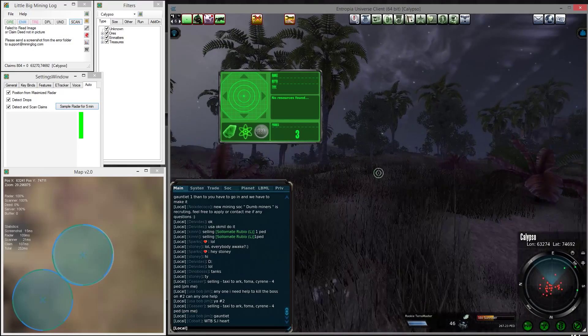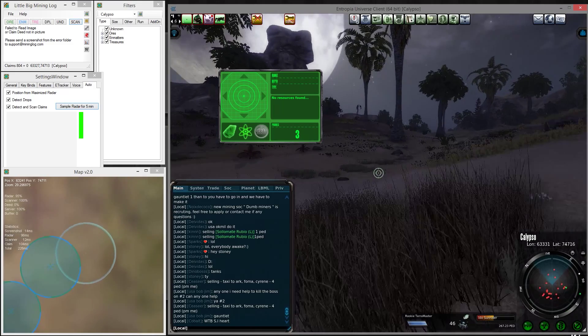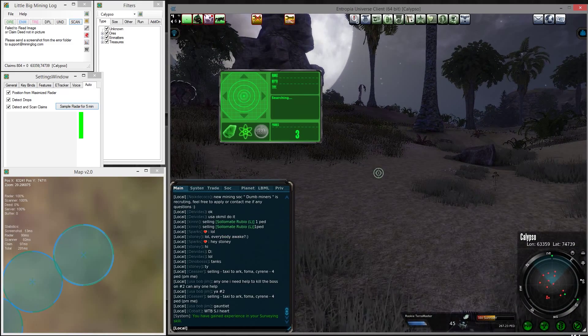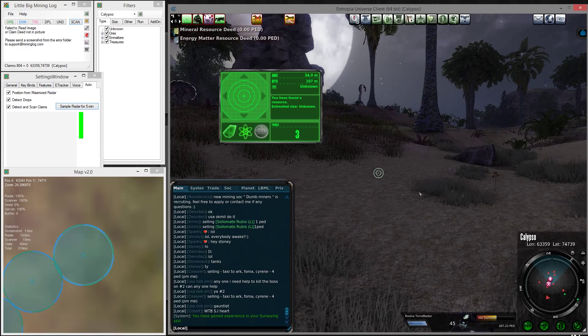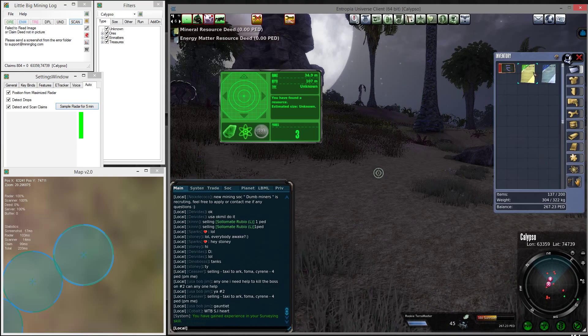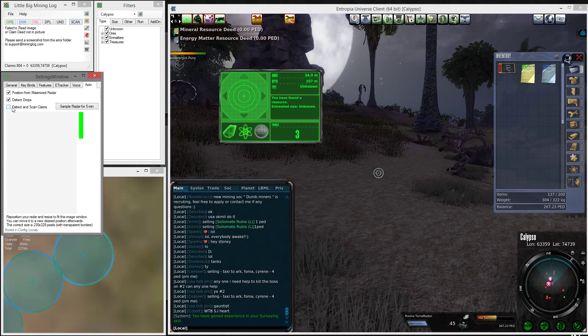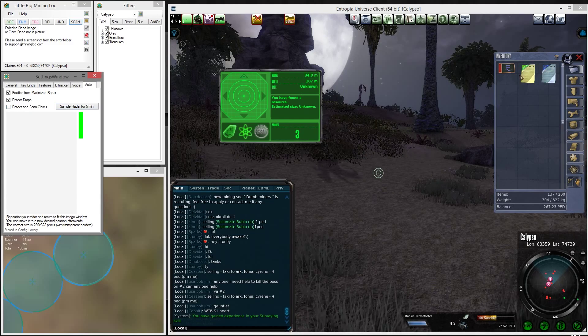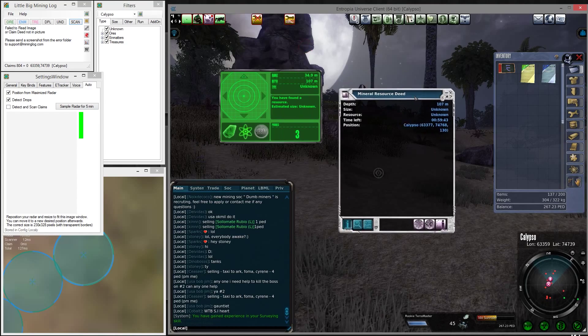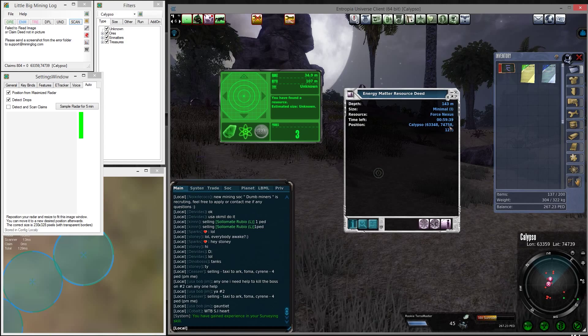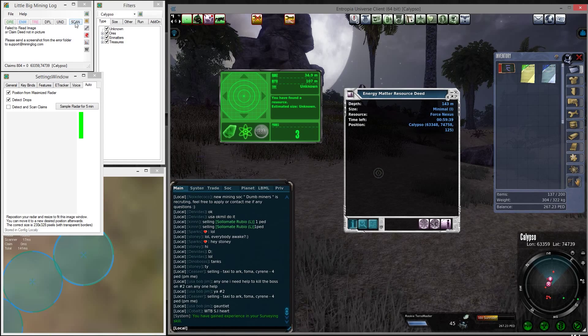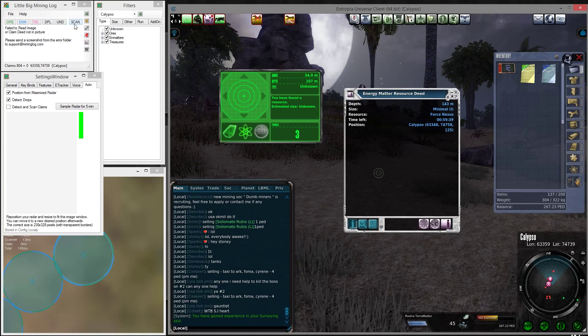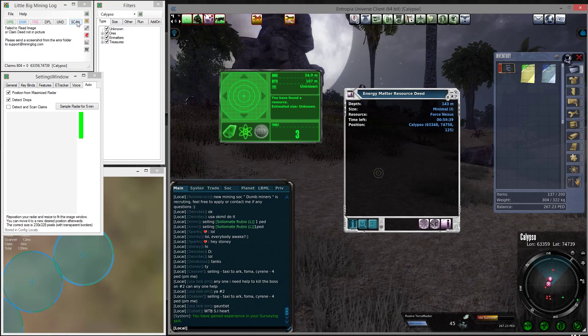We found a claim, actually two. Now we can open our inventory and scan these deeds. If this is unchecked, the tool will not scan them automatically. I can open the deed and you can see the information here. It shows up as unknown. This one shows as Force Nexus. If I press a button, this should be scanned automatically. I can either press this button or press a hotkey.